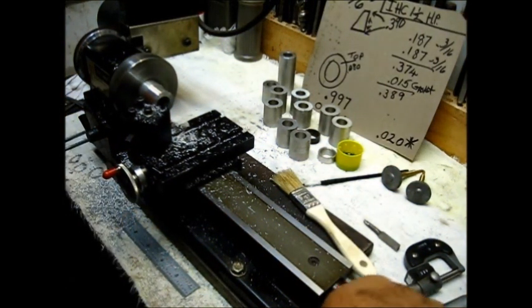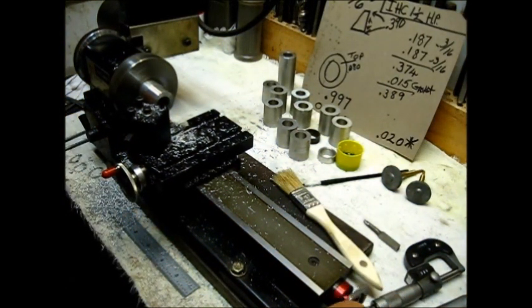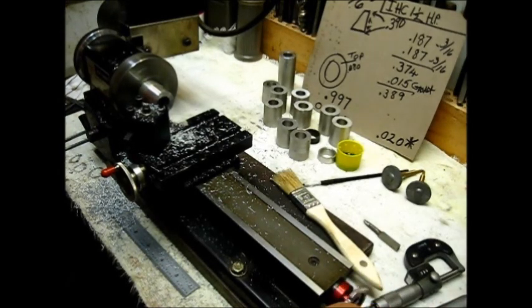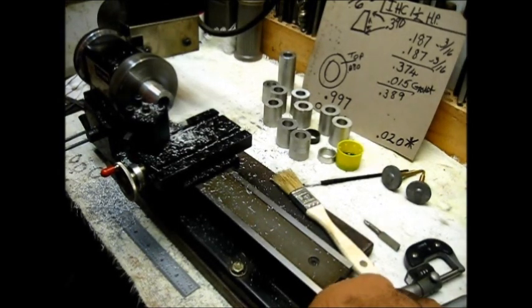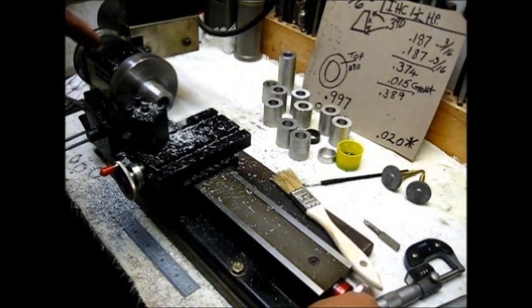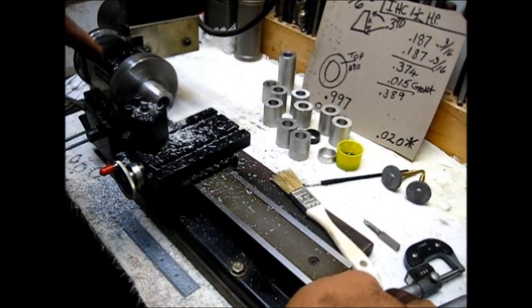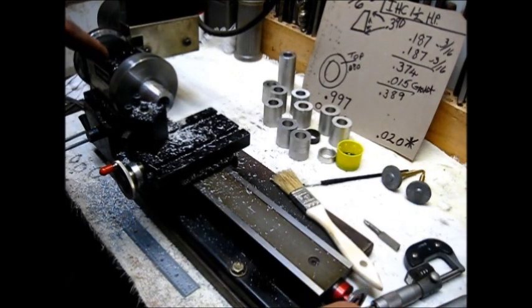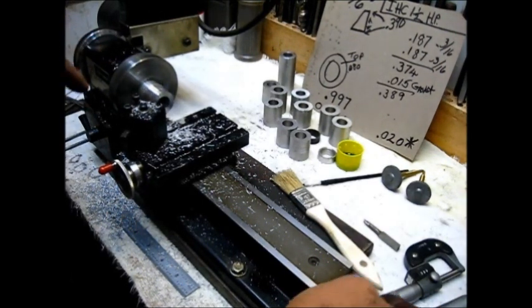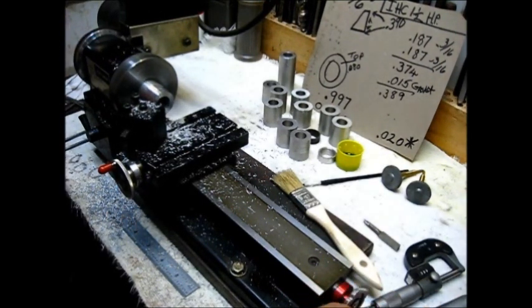You see the little shavings we got. Oh, that's a real nice cut.